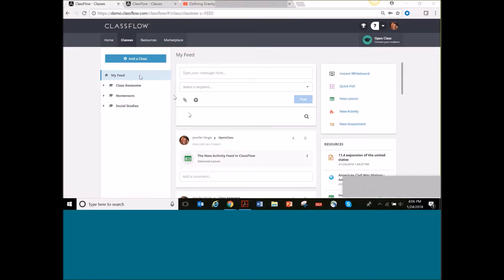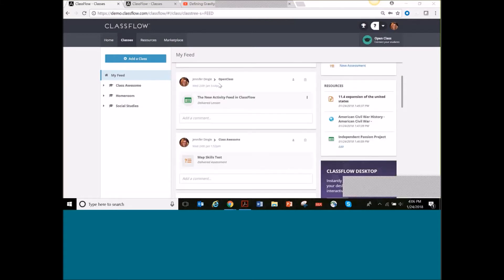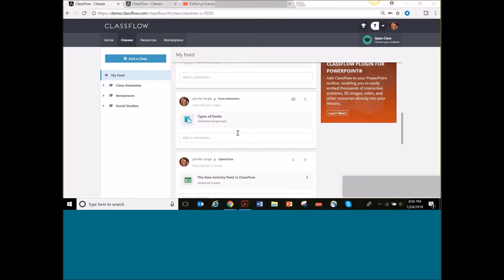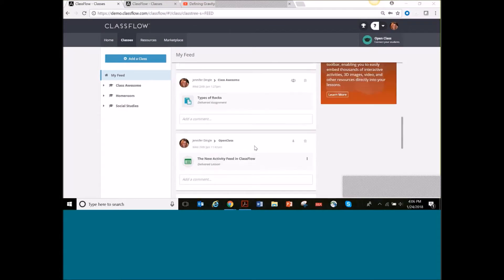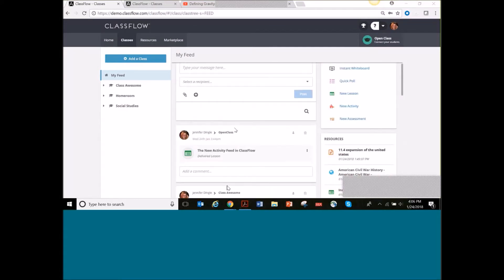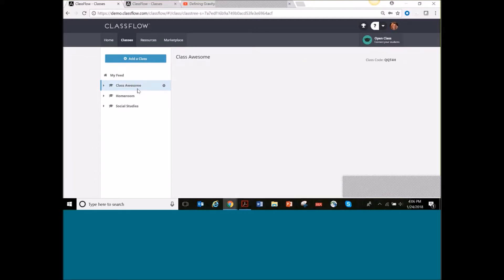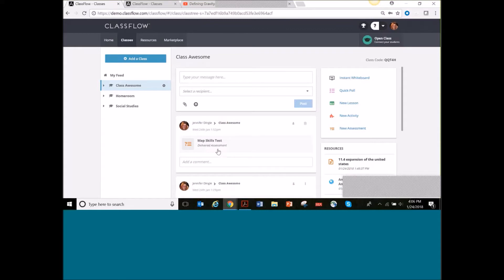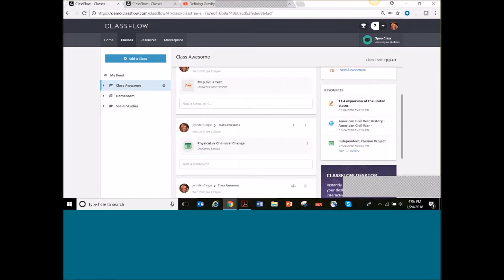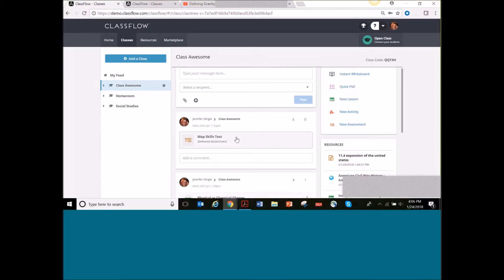When I'm in my feed, you can see there's a home icon to remind you how to get back there. You can see all of my classes here. If I want to narrow it down and don't want the open class information in there, I can click on my awesome class, and that's going to get rid of any other class except for my awesome class. Now I only see posts from that class.